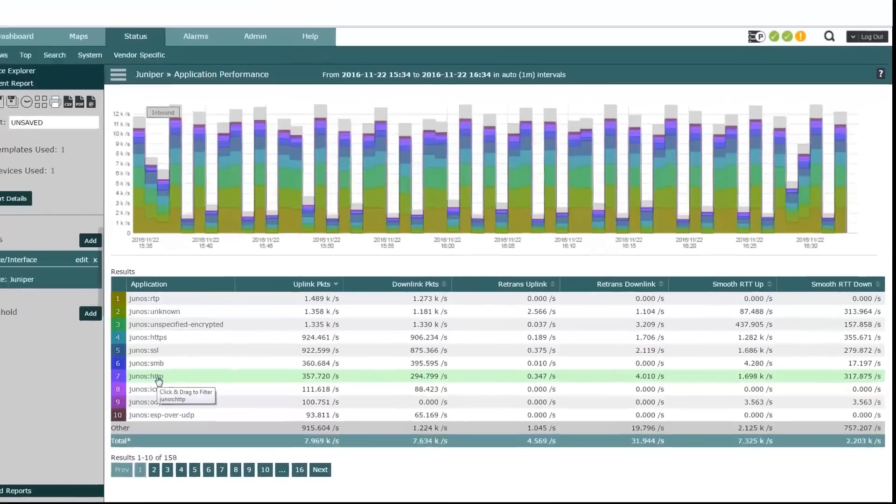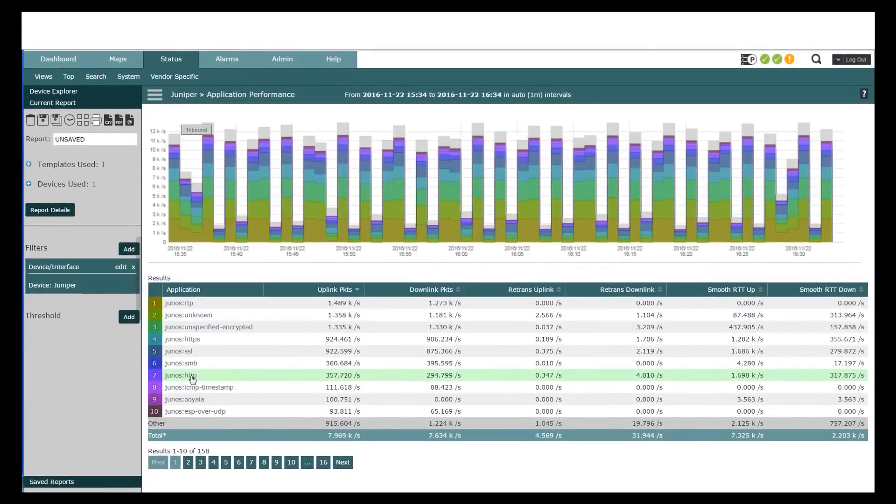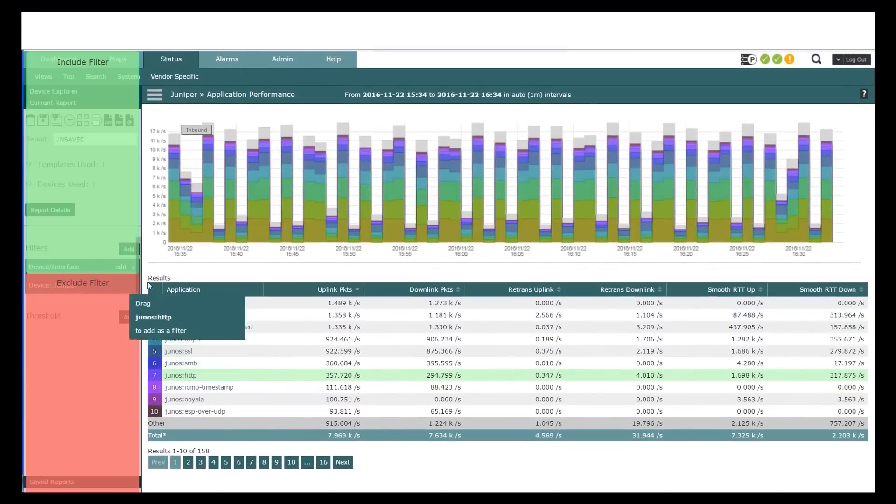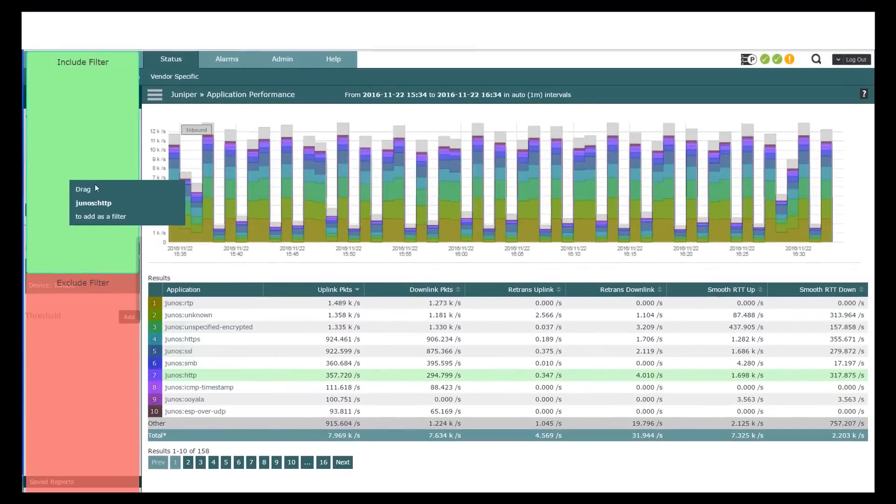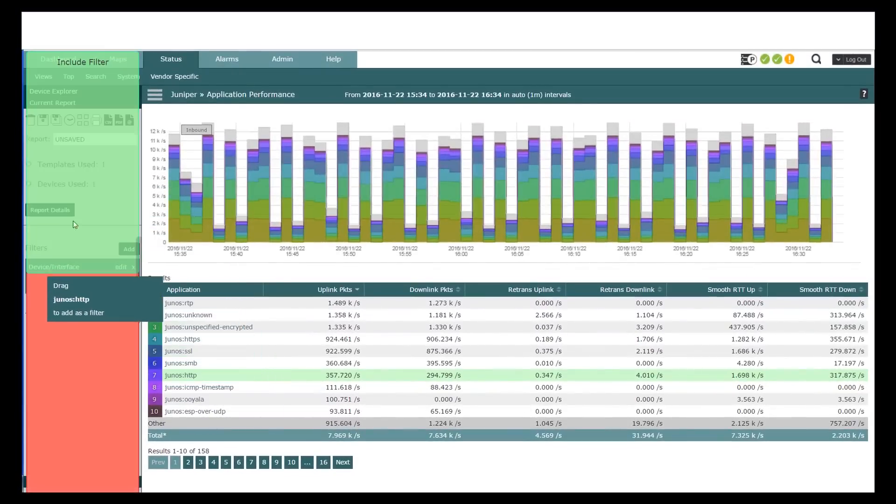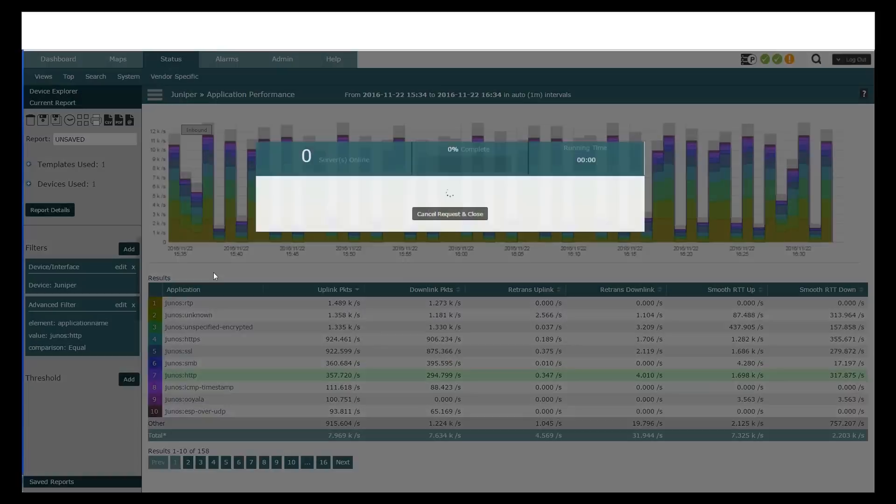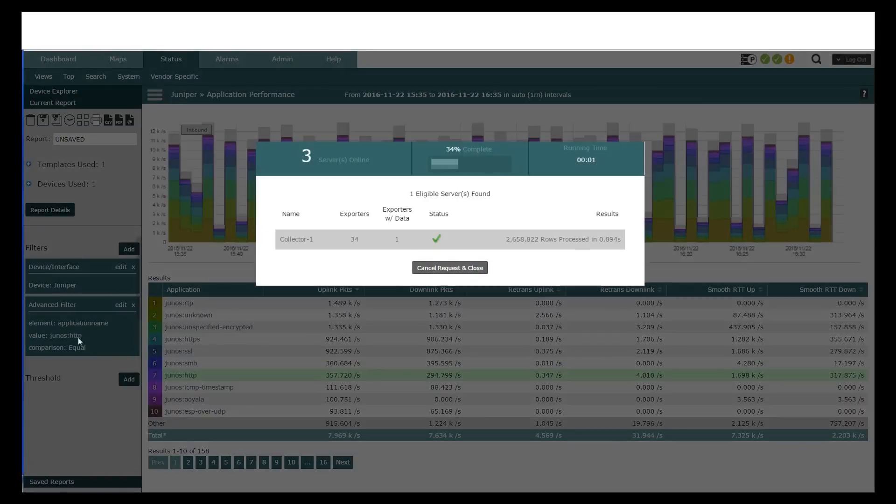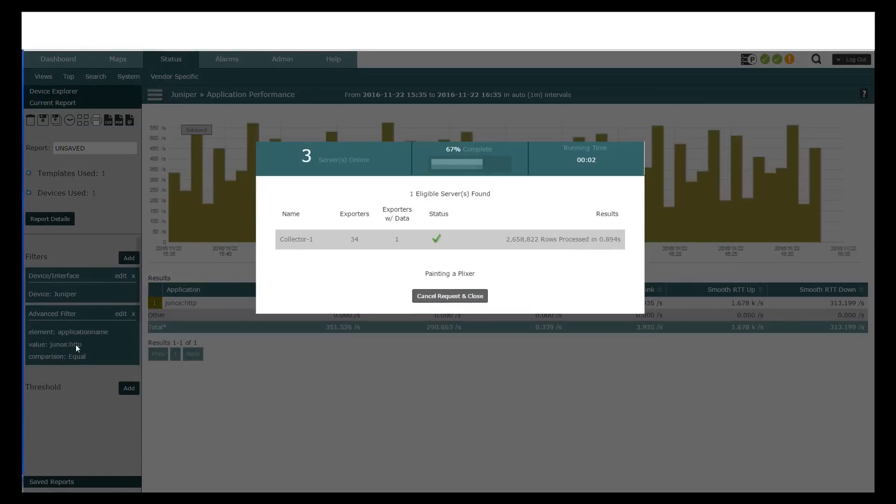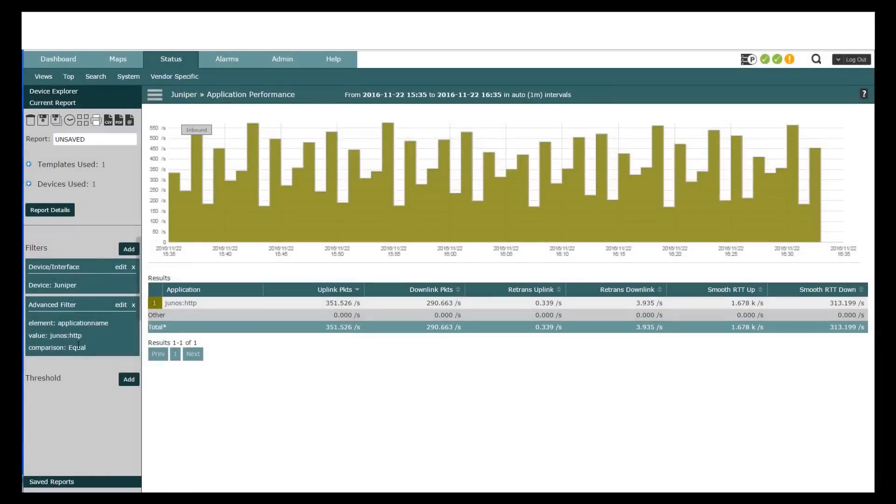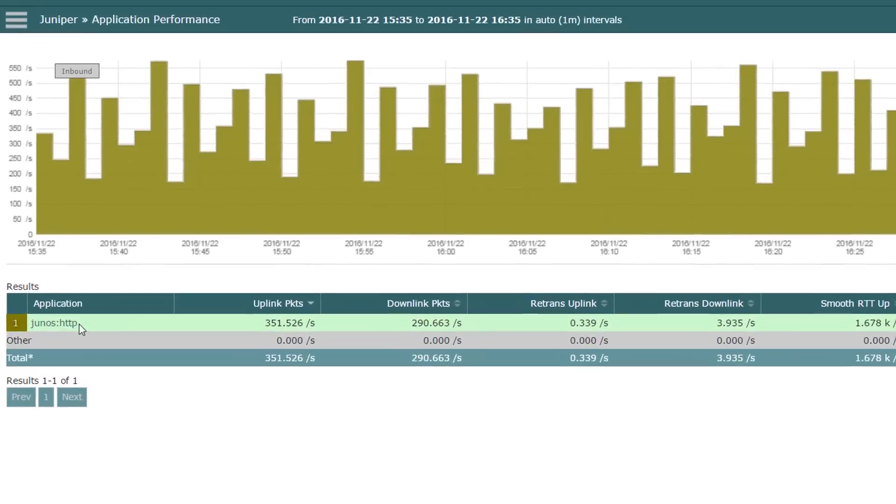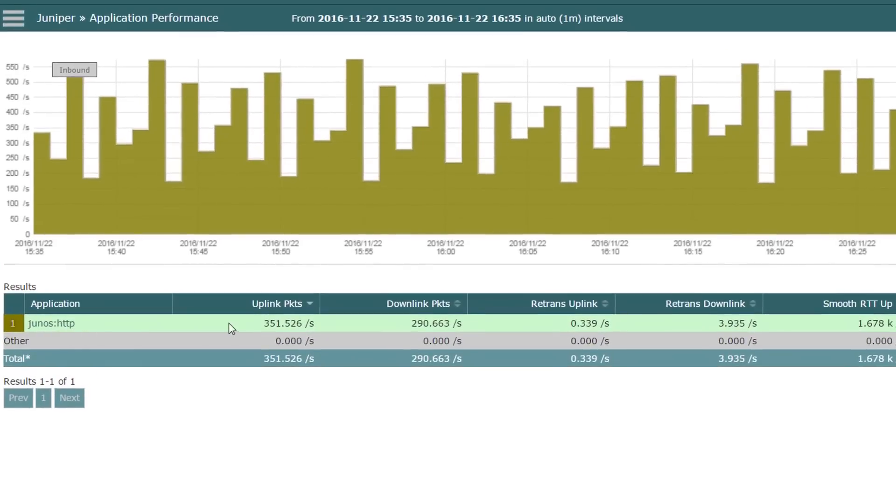So let's take a look at HTTP. So what I'll do is I'll just grab it like this, bring it over to the left and I can either include it or exclude it. In this case I want to include it. So I'm going to drop it there and apply it. You can see my filters right here on the left. Alright, so there's my HTTP uplink, downlink. Same thing but just focused on this now.